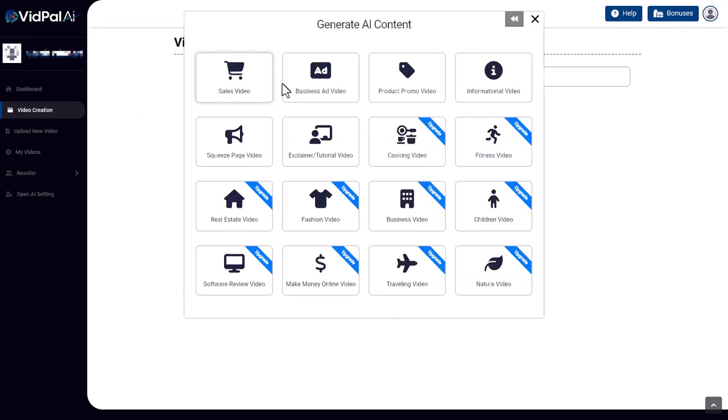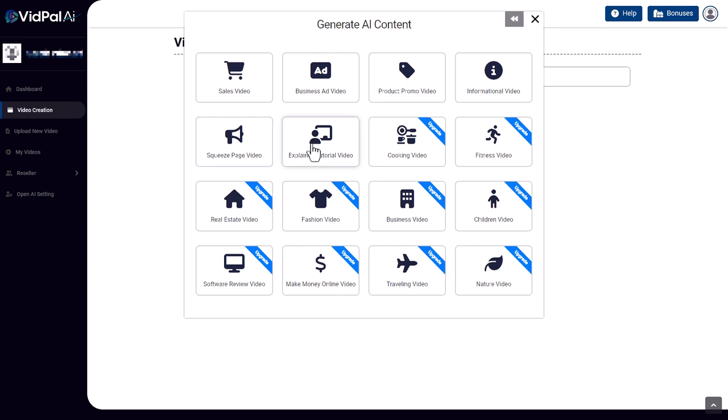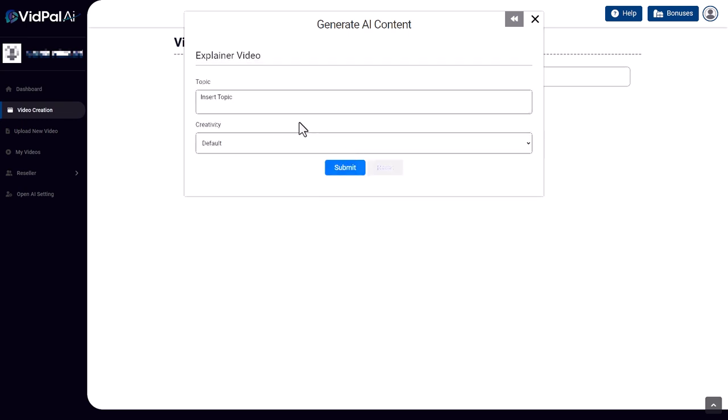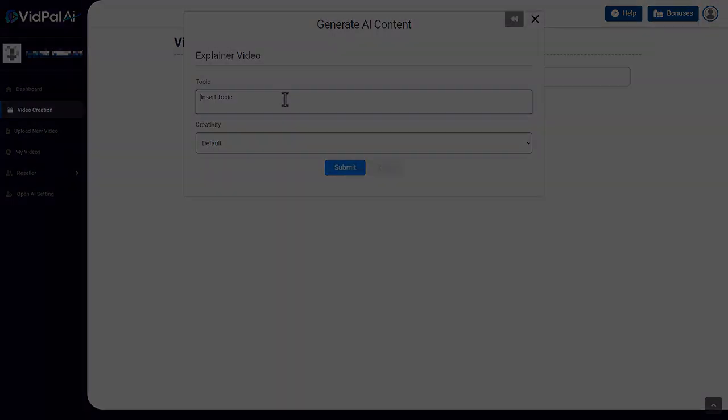But I think it is deceptive for the owners of the software to say it creates whiteboard explainer videos. It doesn't. It puts text on screen and it speaks it, and you can put an image over it or a video or a series of images and videos. That's all it does. Is it worth $14? Probably not.